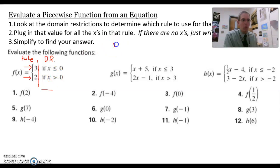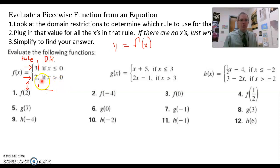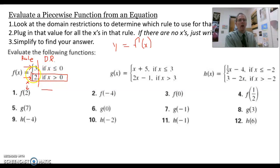If I have f of two, first of all, remember that y does equal f of x. The number inside the parenthesis is your x value — this two is your x value. To determine which rule to use, ask: is two less than zero or is it greater than zero? Since two is greater than zero, I'm going to use the second rule — this rule of two.